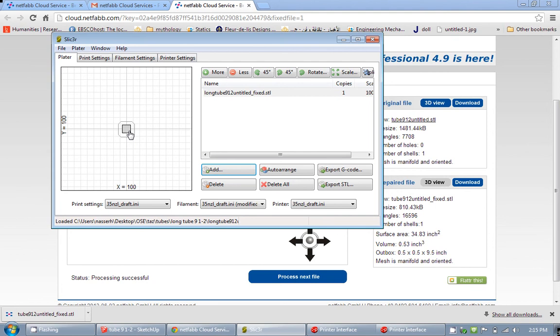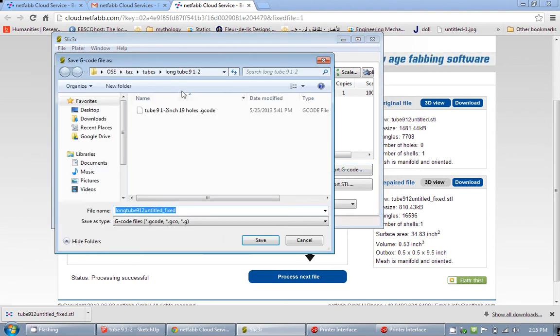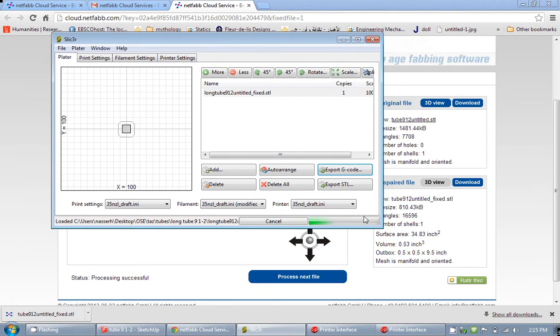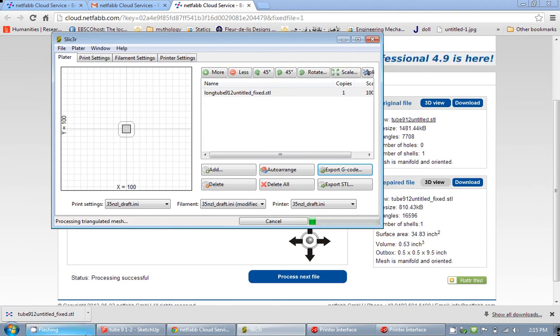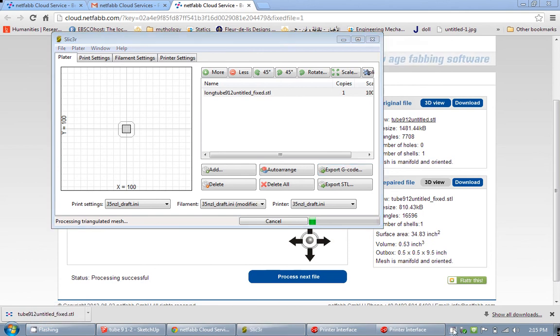And after that you are ready to export to G-code and hit save. And this is a long tube, it is about 9 inches. It is going to take a while for it, maybe like a few minutes. So we are going to go ahead and wait for it to export to G-code. I am going to pause here.